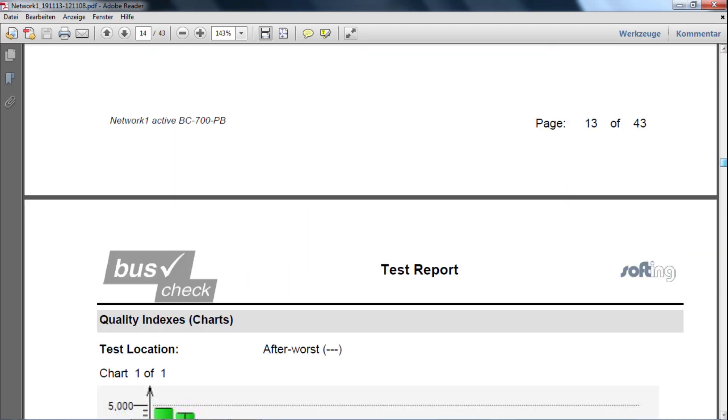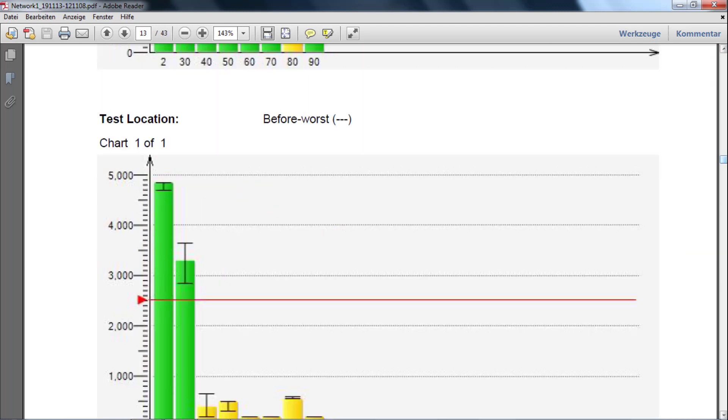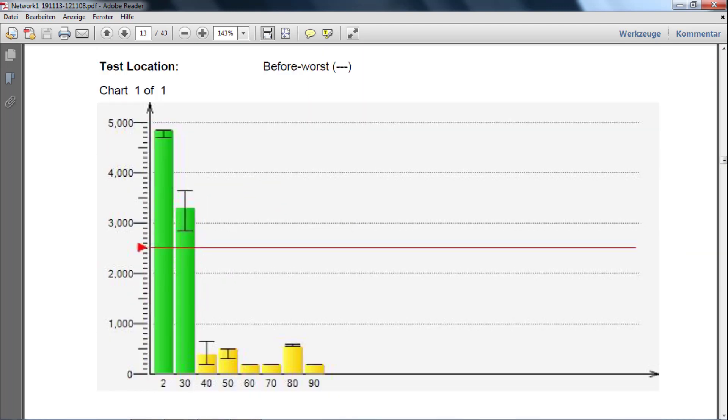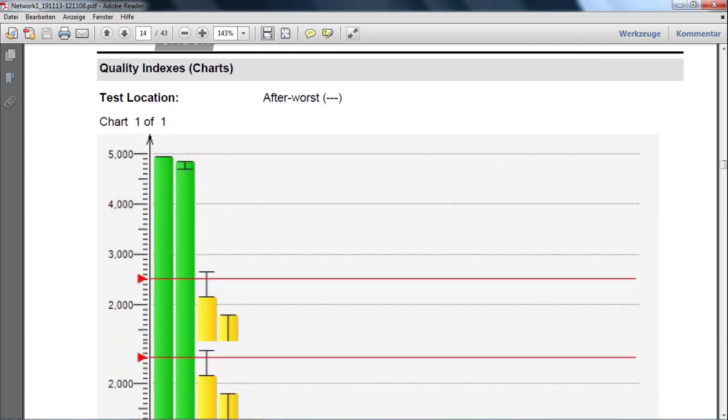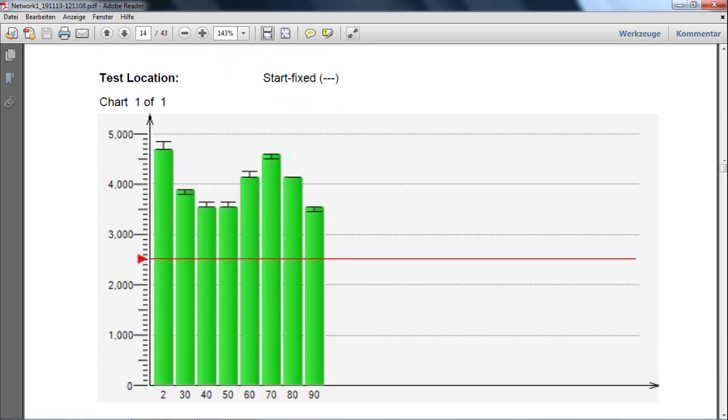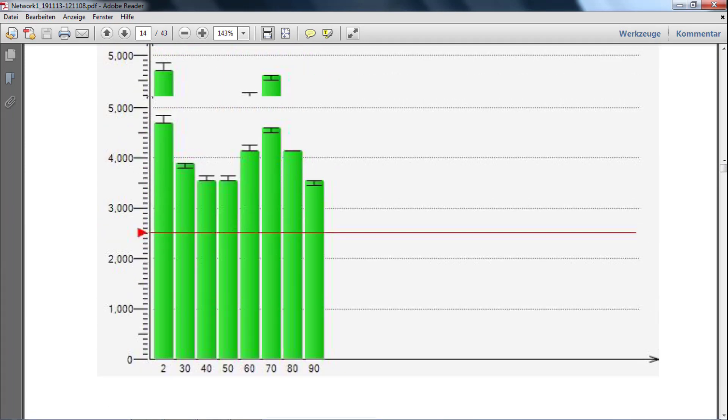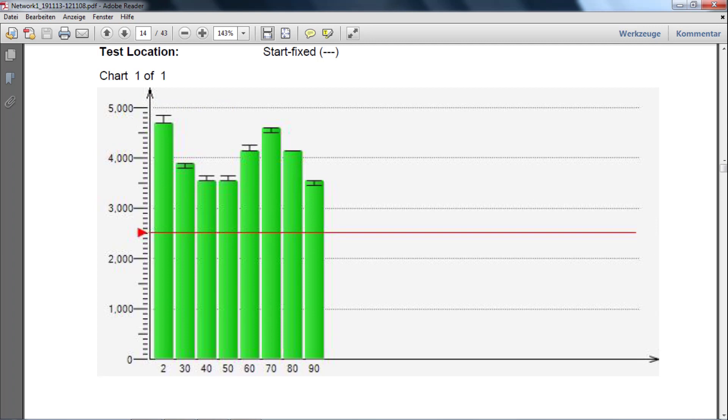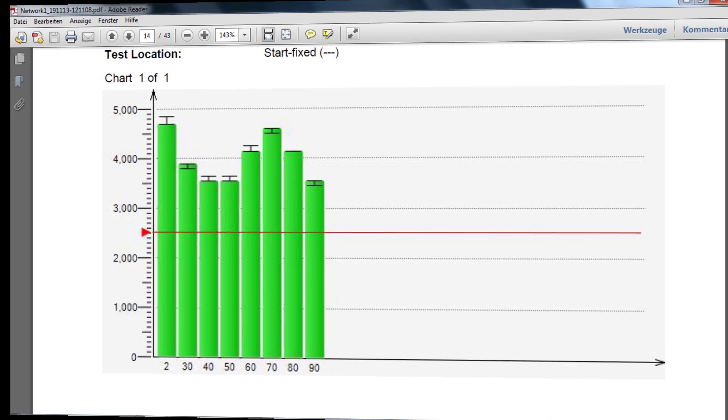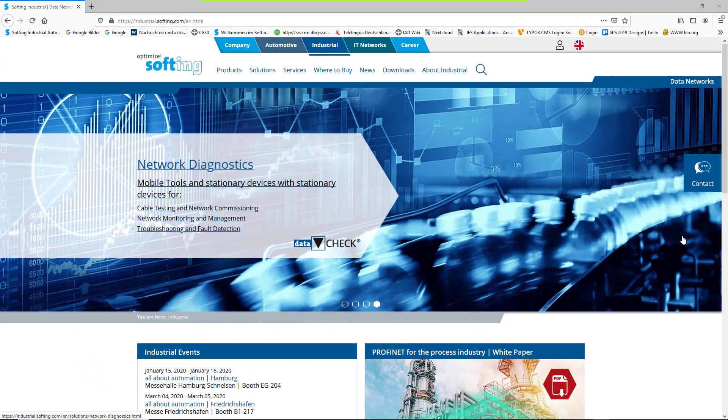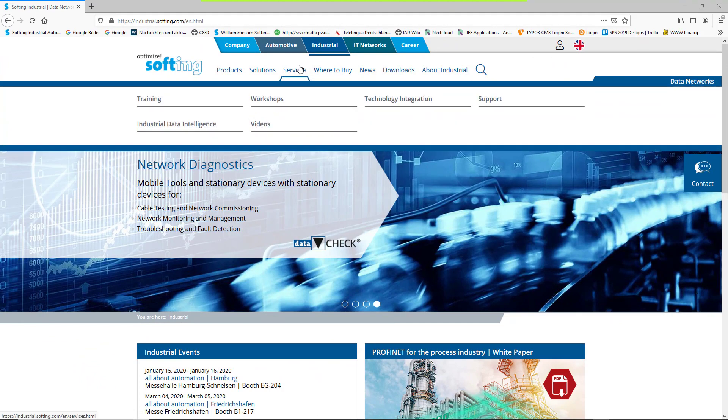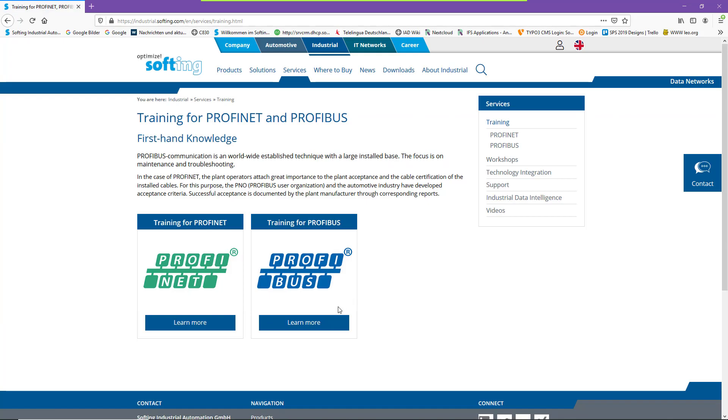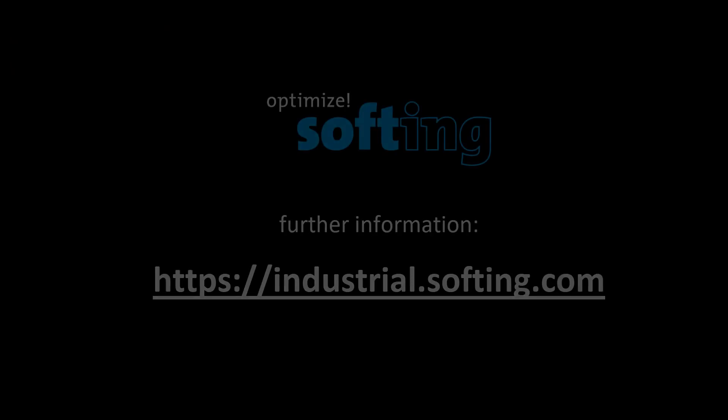In this example, we have dealt with the reason missing bus termination. In principle, however, it does not matter what the cause of the error is. The procedure with the three measuring locations in comparison stays the same. For more complex problems, Softing offers well-established hands-on training for systematic troubleshooting.